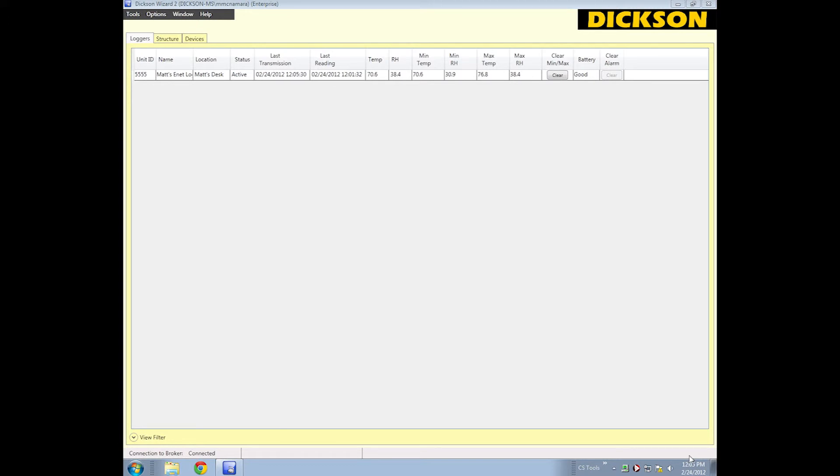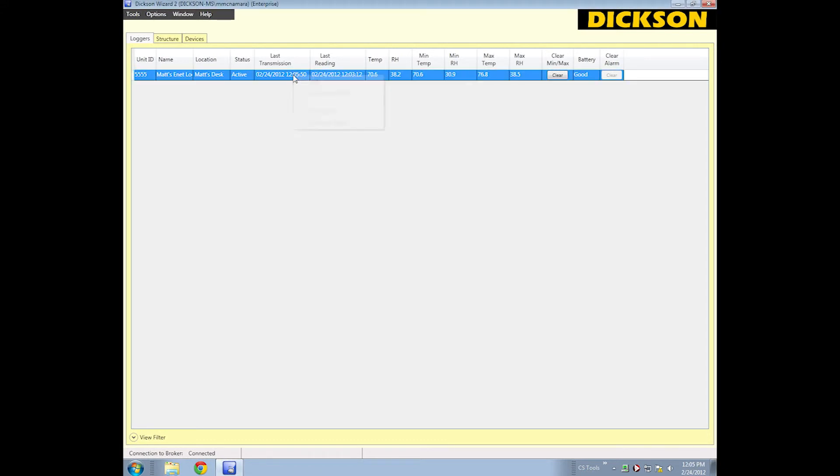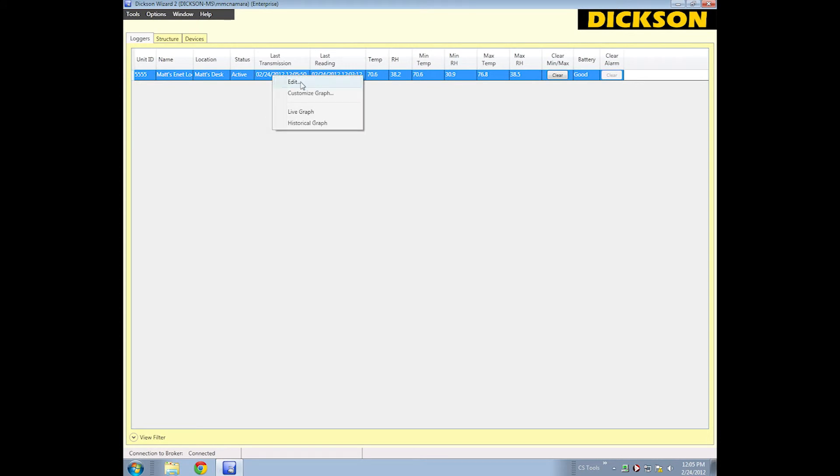So we're back in my computer, and you can see the logger is now recording. We're getting temperature and humidity readings. It shows you your last reading day and the last time it transmitted data. You can do a number of things. You can edit the logger by, what I just did is right click here, click edit.